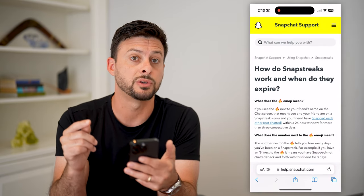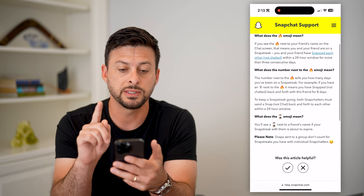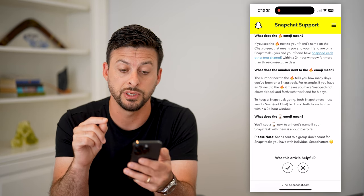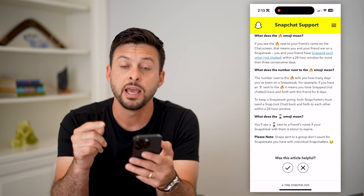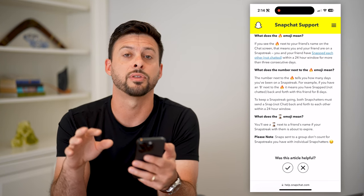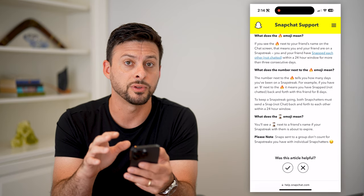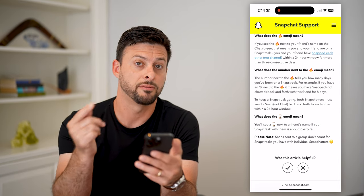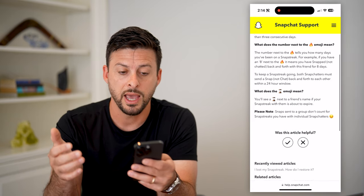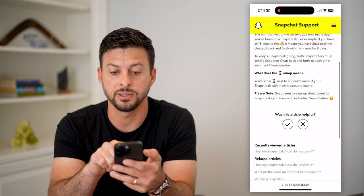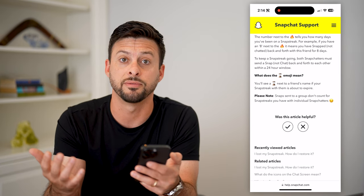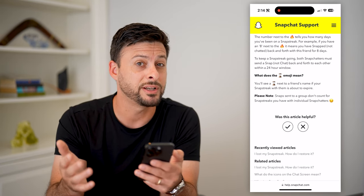Snapchat has a great support article explaining this. It says you'll see that little fire emoji next to your friend's name in the chat screen if you've consecutively, within 24 hours each day for three days, sent a snap back and forth. So basically, you're communicating back and forth with that person every day for at least three days. The number next to the fire tells you how many days you've been on a snap streak — for instance, eight means you've been sending snaps back and forth every day for eight days.